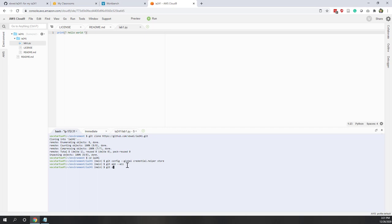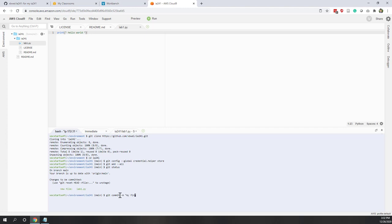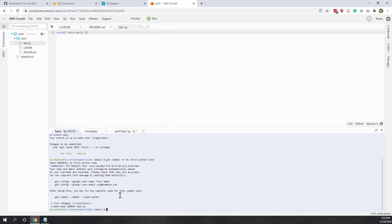Let's run that command. Next, let's tell our local repository that there's something new in the lab1 file. Type 'git add --all'. Now if you check 'git status', you can see the new file is ready to be committed. Let's commit with 'git commit -m' and add a message: 'my first python code'. Now let's upload this change to our GitHub repository using 'git push'. Git push will upload our local repository to GitHub.